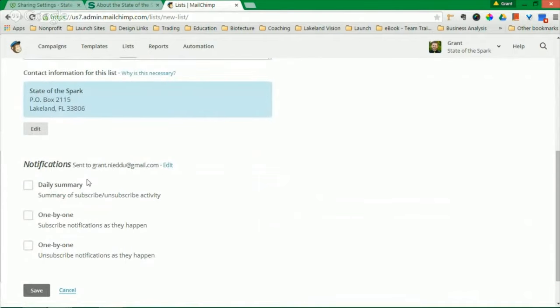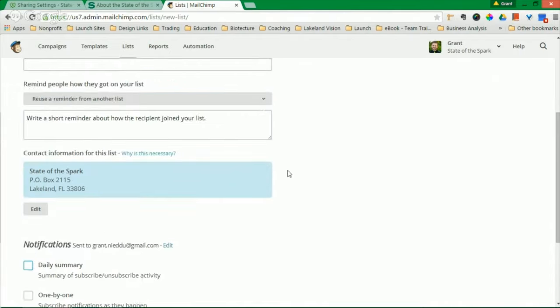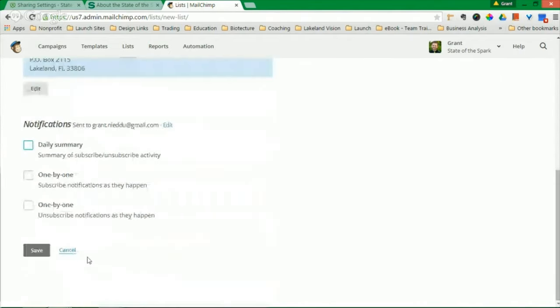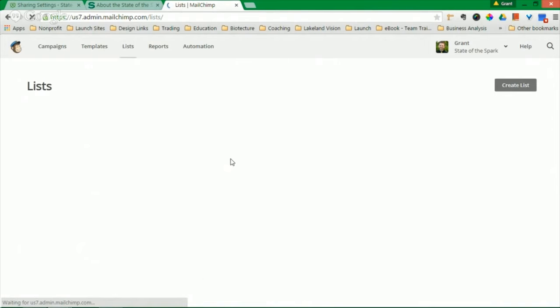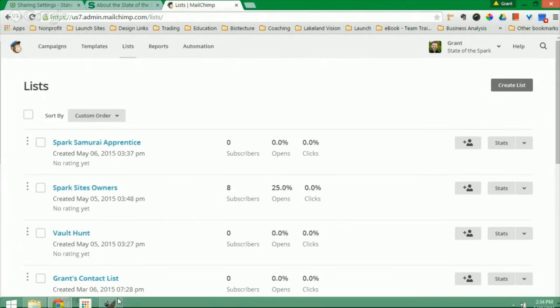Once you're done with this, there are notifications similar to publicizing to Facebook. You will get notifications if people join you daily one by one or one at a time as people unsubscribe. So I'll let you make up all of those decisions. Once you're done with this, you should be set up. That's all it takes to build a list in MailChimp. Super easy.